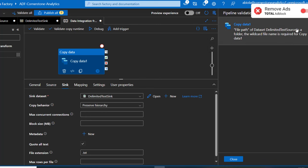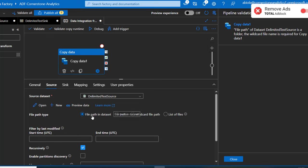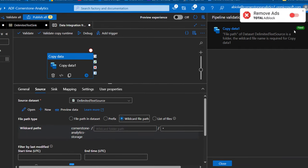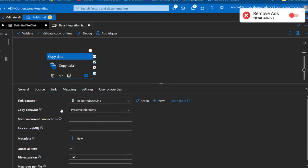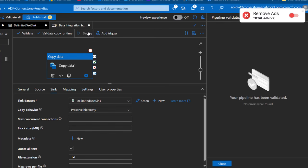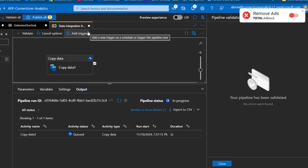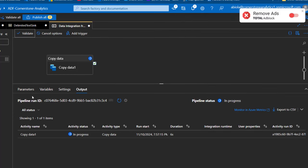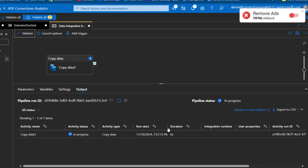I'm going to click Validate. I get a challenge: 'File path of dataset Delimited Text Source is a folder — wildcard file name is required for Copy Data.' Let's fix this quickly. I'll go to the Source tab and change the File Path Type from the default dataset file path to Wildcard File Path — this is fixed automatically. The focus of this video is to specify the preserve hierarchy. I'll click Validate again — this is fine. Now I'll click Debug to start the data integration from the GCS bucket to Azure Data Lake Storage Gen2.